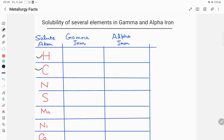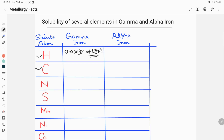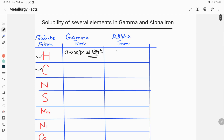For hydrogen, the maximum solubility in gamma iron is 0.0009 percent at a temperature of 1394 degrees Celsius. For alpha iron, the maximum solubility of hydrogen is 0.0003 percent at 910 degrees Celsius.